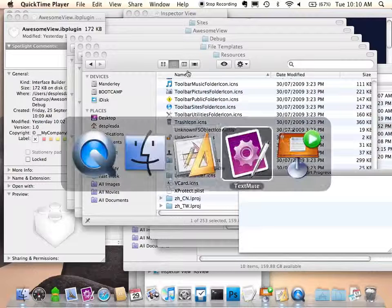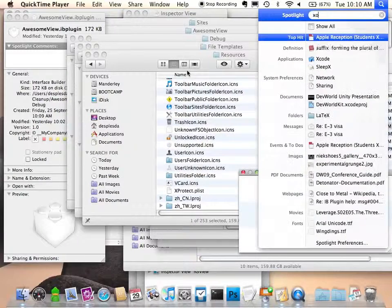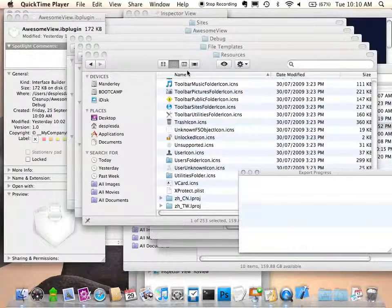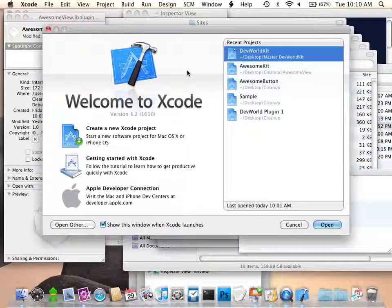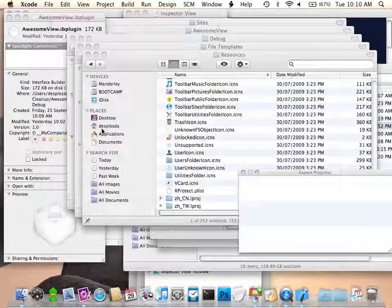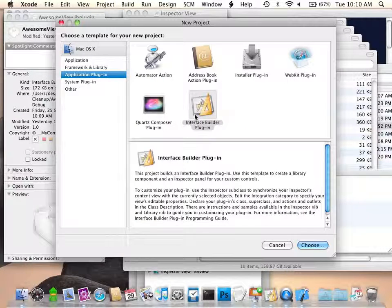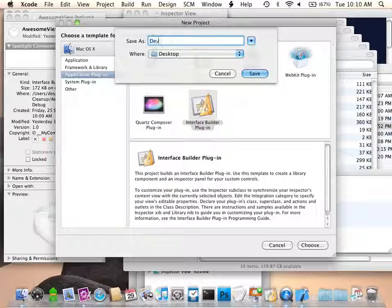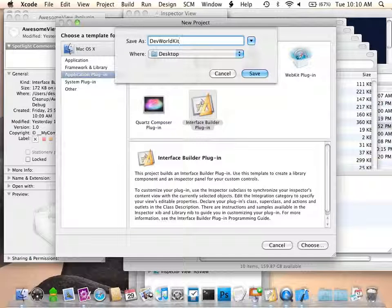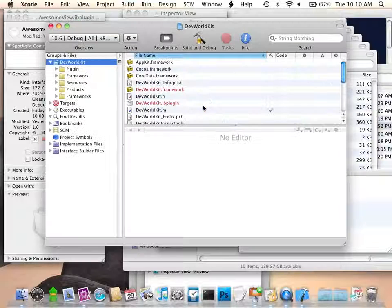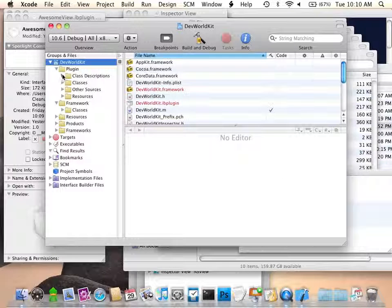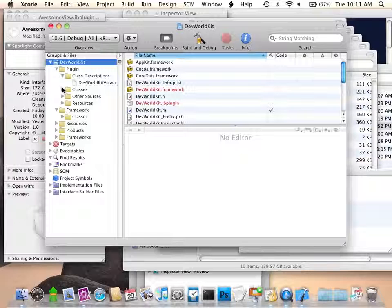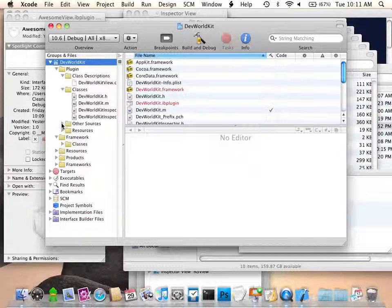I start by writing in Xcode. When I create an Interface Builder plugin project, I'm going to call it 'devworldkit' because that's the name of the framework I'll be shipping out to my customers. So as we saw before, there are all the files I mentioned.